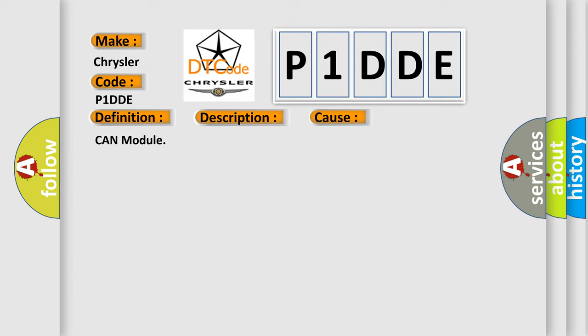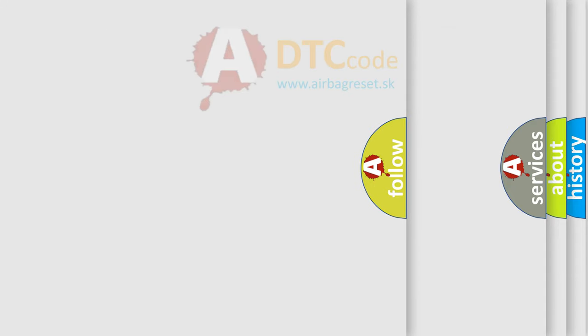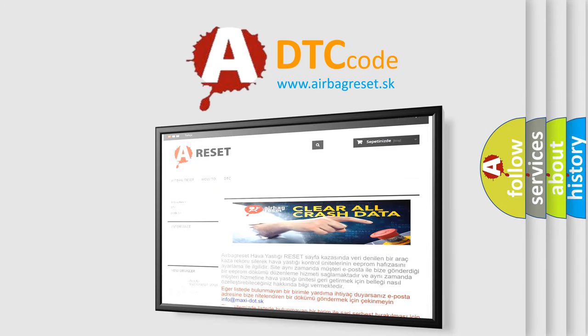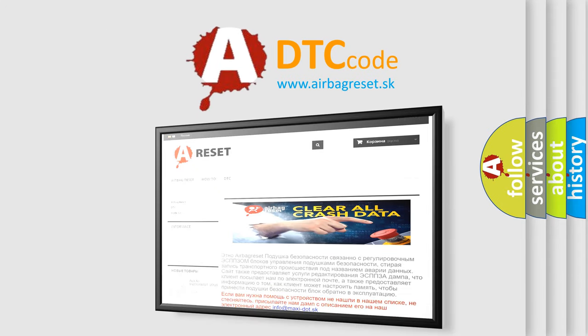The Airbag Reset website aims to provide information in 52 languages. Thank you for your attention and stay tuned for the next video.